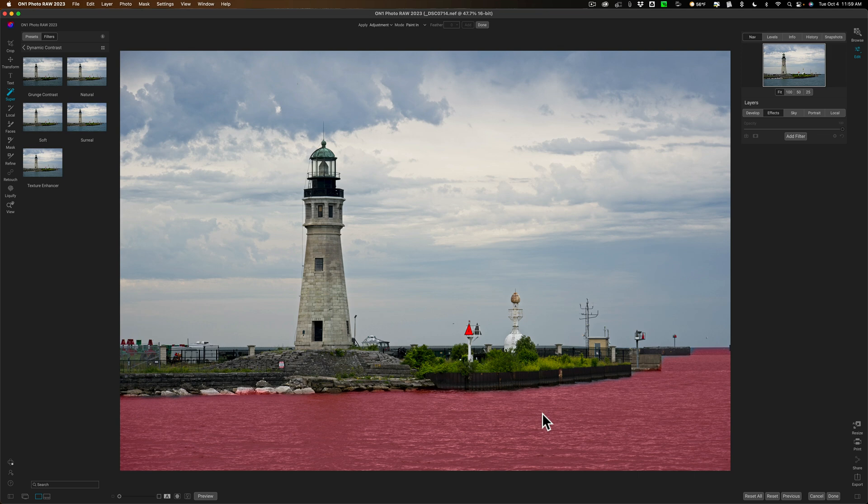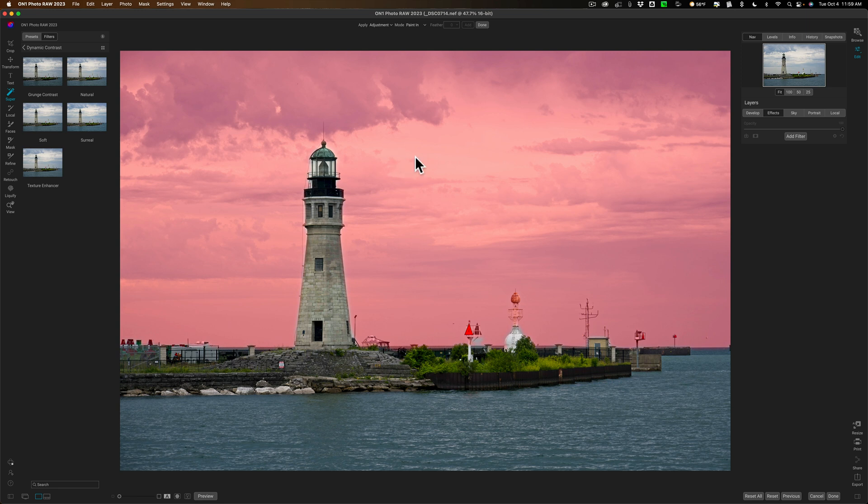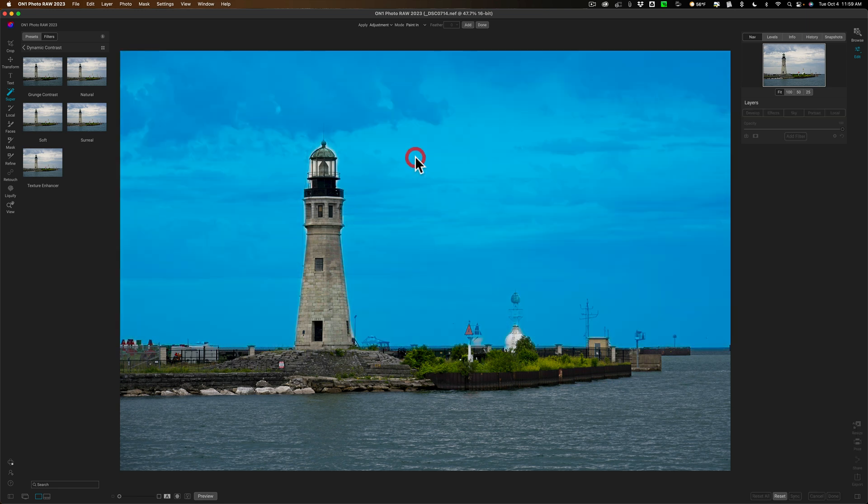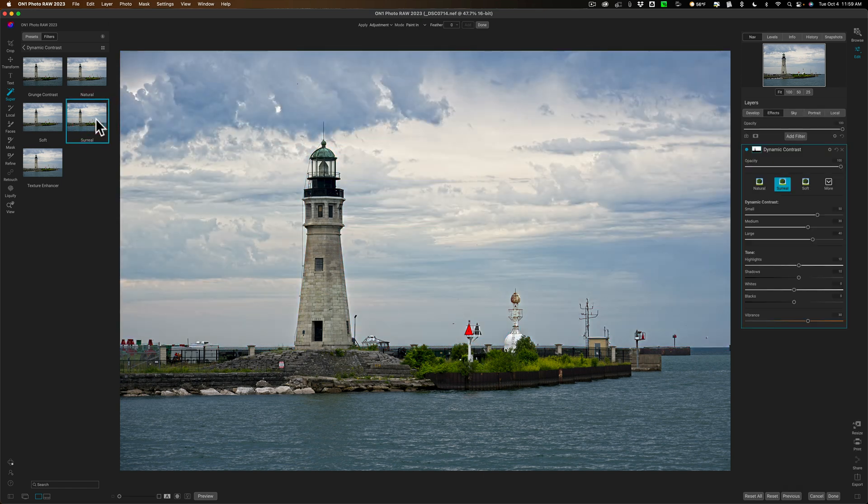I want to add this filter, this surreal filter, to the sky only so hover over the sky so you get that red overlay, then click so you get the blue overlay, then click on surreal and it will get added only to the sky.